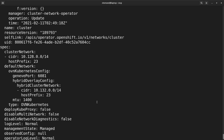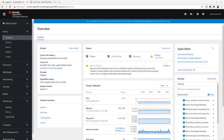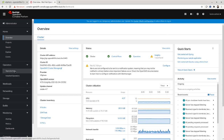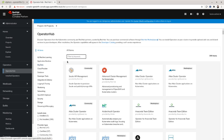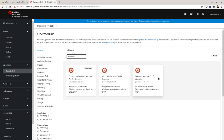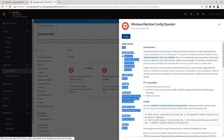Once you've verified this, you're ready to install the Windows Machine Config Operator. It can be installed using the OperatorHub. To do this, navigate to Operators on the left-hand side and click on OperatorHub. Filter by typing Windows Machine Config Operator. Verify that you're installing version 2.0, which is needed to configure a Windows machine running on vSphere. Go ahead and click Install.